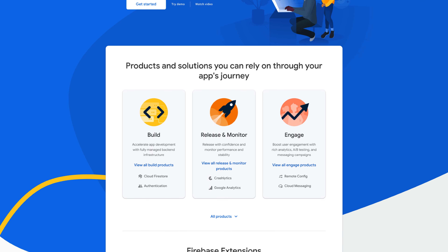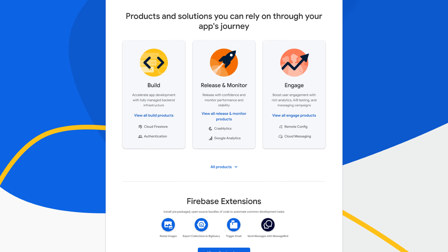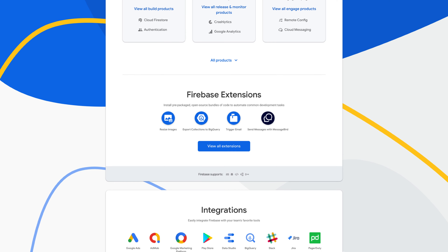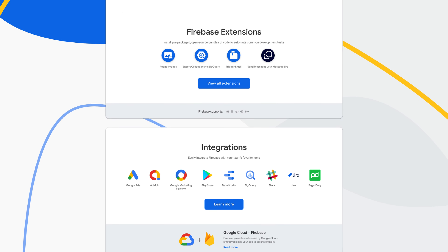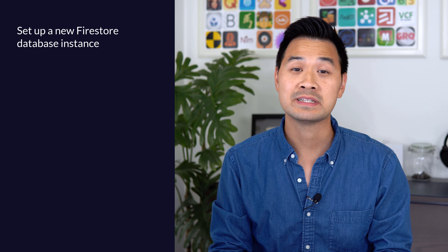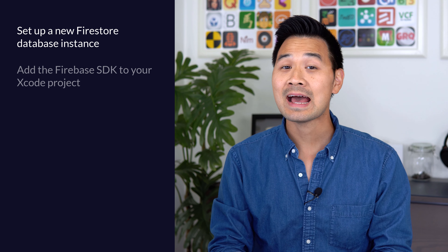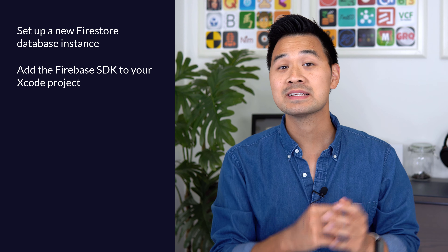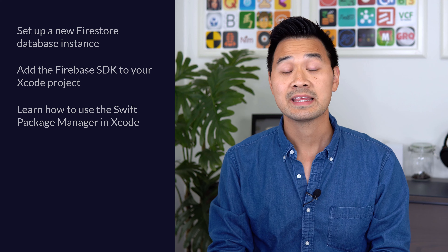Last week, I released a Firestore setup tutorial, but little did I know the Firebase SDK is now compatible with Swift Package Manager. The Swift Package Manager helps you add and manage third-party code libraries with your Xcode project, among other things. The nice thing about Swift Package Manager is that it's integrated right into Xcode, so it's a smooth and easy process to use. This video is a re-recording of that Firestore setup tutorial using Swift Package Manager this time.